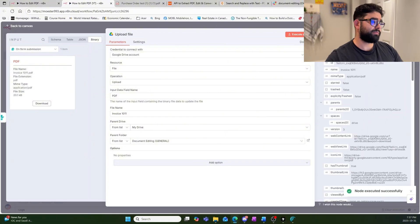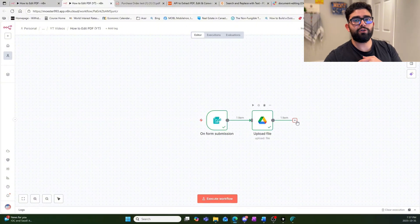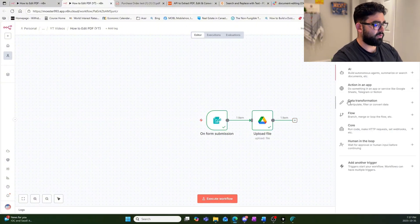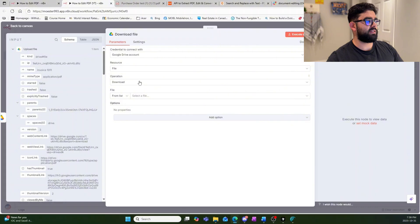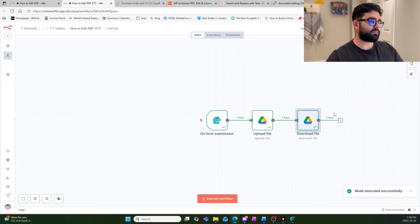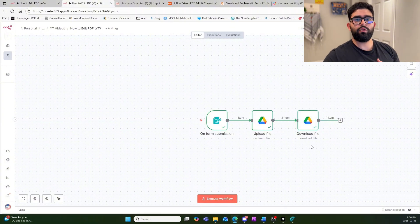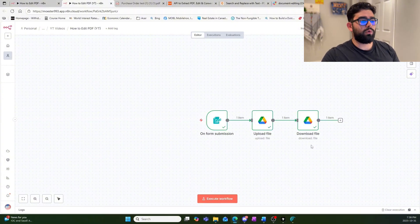Now we re-retrieve the file from Drive. It seems redundant to upload and then immediately download, but the reason is so we can reference it later in the workflow. Add another Google Drive node, select 'Download File', change to 'By ID', grab the ID of the file just uploaded, and re-download it. Now that we have the file back, we want to upload it to our Slack server to make this a human-in-the-loop workflow. You could also use Discord, WhatsApp, or email.